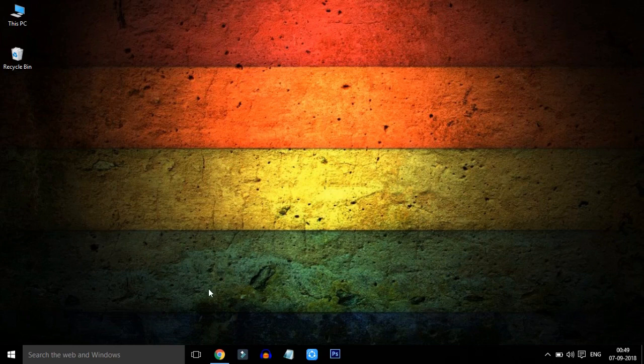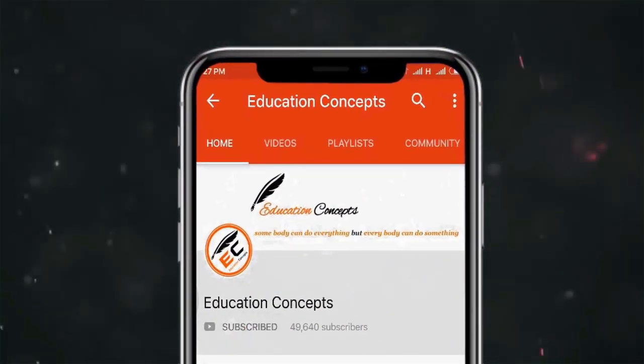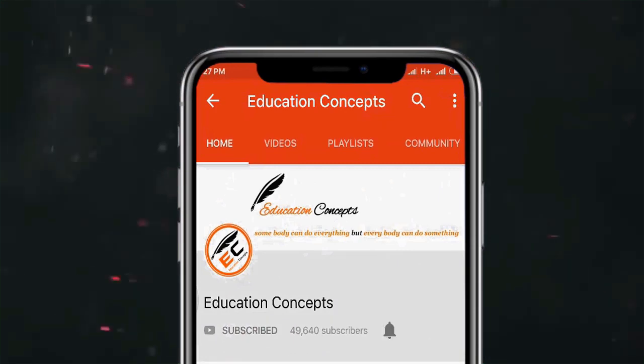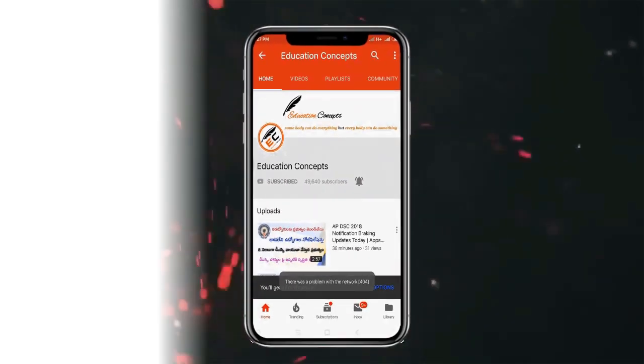Friends, we will talk about this video. Subscribe to the Education Concepts Channel and activate the latest updates by clicking the Like button.